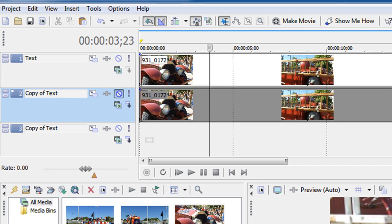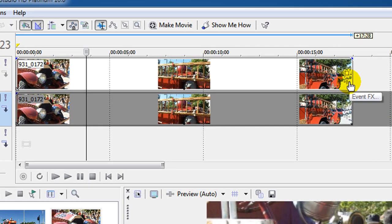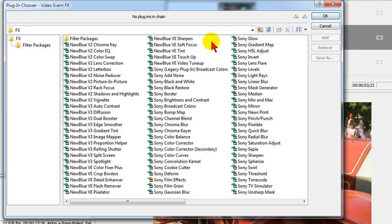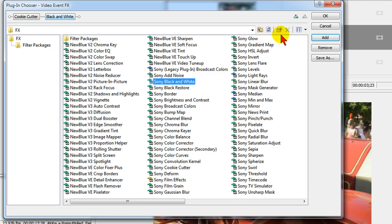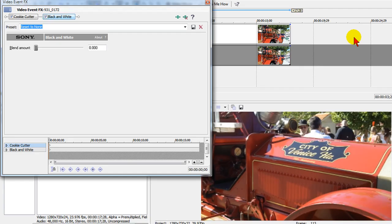To apply the effect I go over to the event effect icon and click that. On event effect I'm going to choose the Sony cookie cutter and Sony black and white and then click OK.